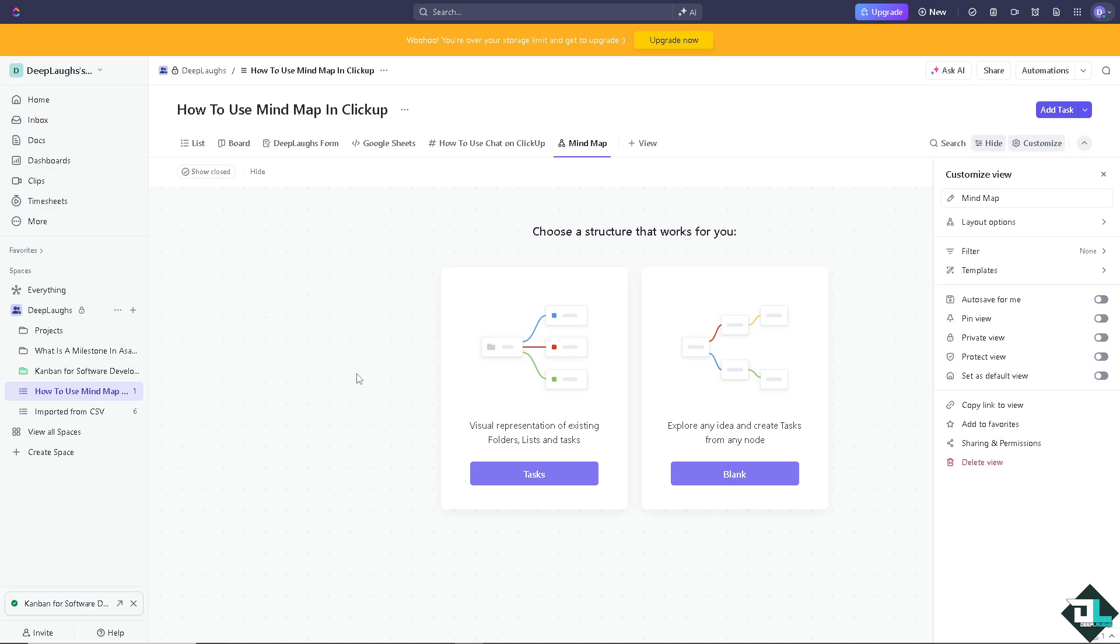You can choose between task mode or blank mode. In task mode, you can create a mind map from existing tasks in your ClickUp space, while blank mode allows you to start with a blank canvas and create new tasks or ideas.